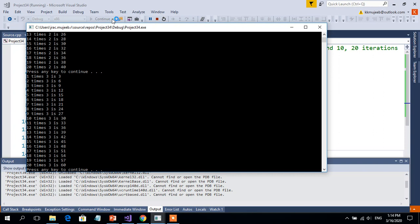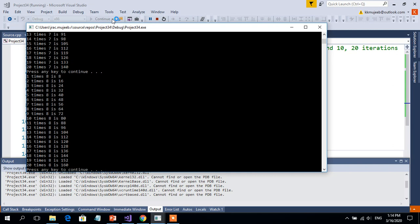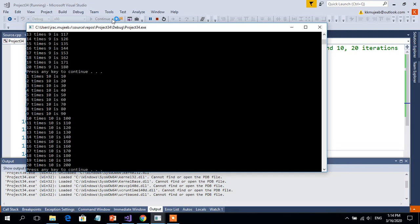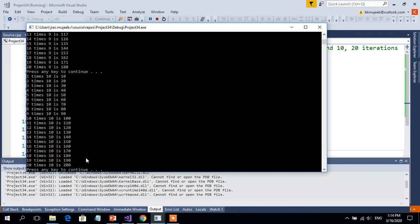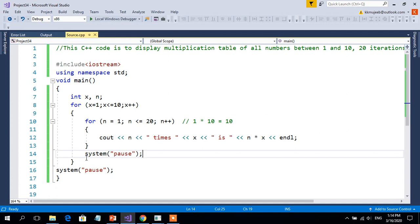Then the third table of 3 — 1×3 up to 20×3=60 — then the 4th, 5th, 6th, table of 7, 8th, 9th, and 10th tables. Table of 10: 20×10=200, and then one more press-any-key-to-continue appears because all iterations are done. This is the way we can get tables for all numbers between 1 and 10 for 20 iterations.